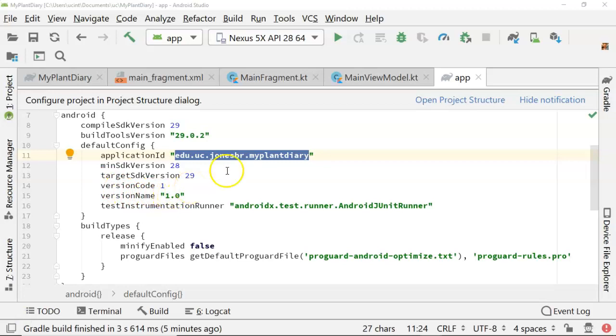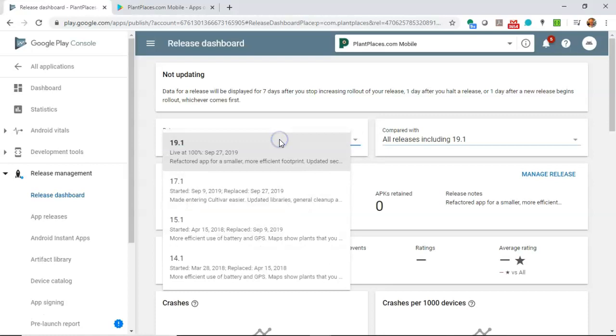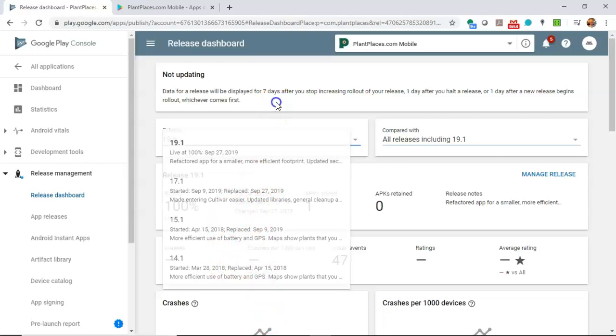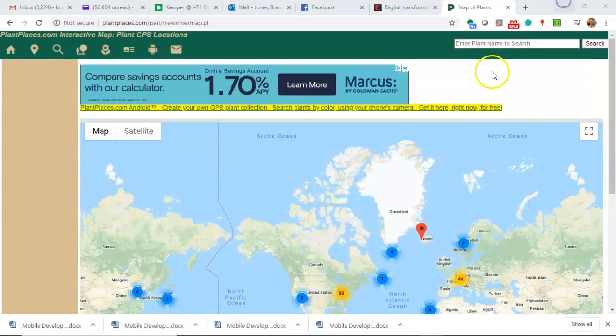Now you see version code and version name here. Those are important as well because those have to be unique every time we deploy to the Play Store. We see for plant places mobile it's currently on version 19.1. There are a couple versions I had to skip for one reason or another, but we can go back and we can look at a history of all the versions that have been released.